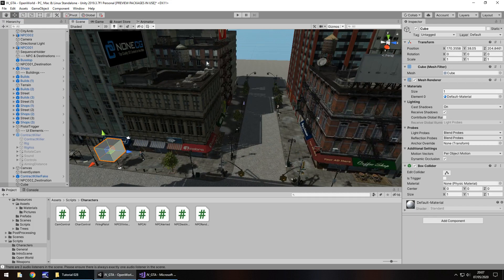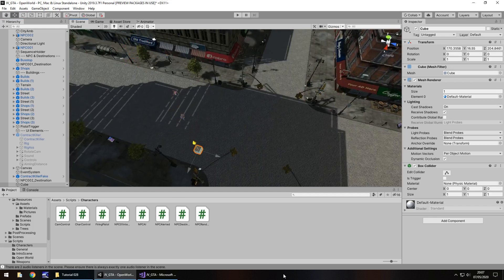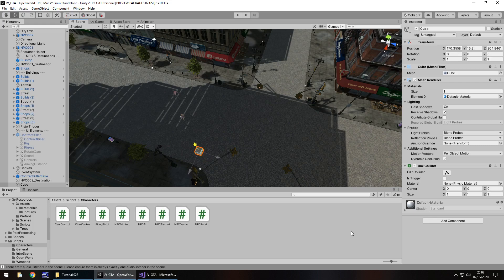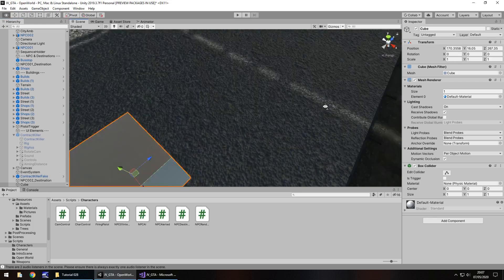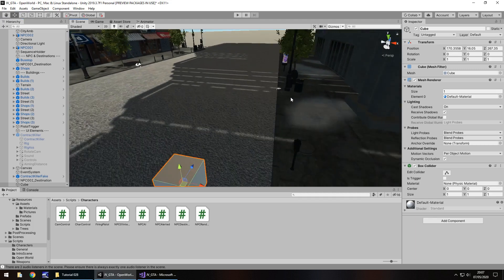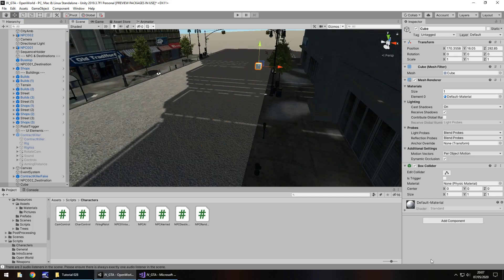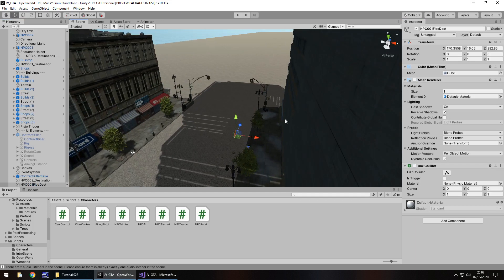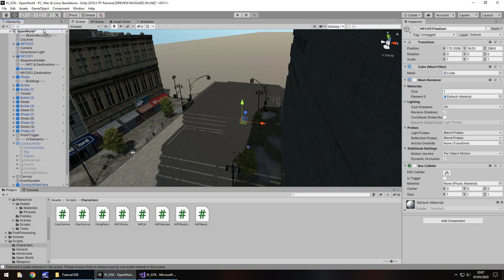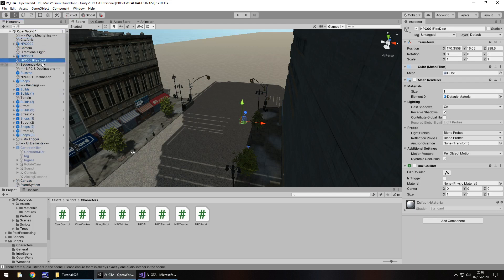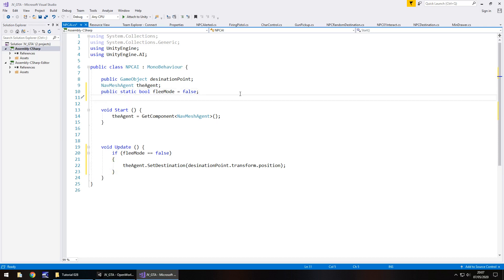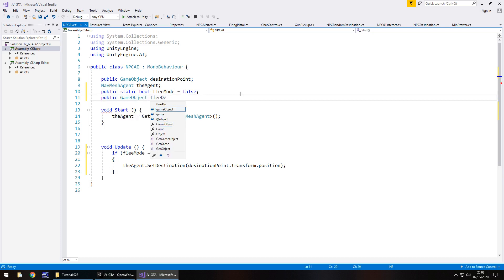Let's bring it down to the ground a little so it's not high up in the sky. And let's bring it all the way over here, probably a little bit further, let's say just there. So I'm going to rename this to npc001 flee dest. I'm going to turn off mesh renderer and box collider. So we need to declare that as a variable in our npc.ai script. So public game object, flee dest, semicolon.